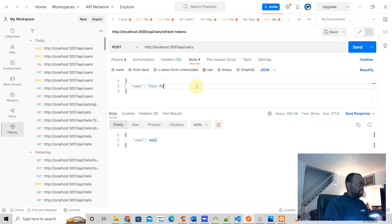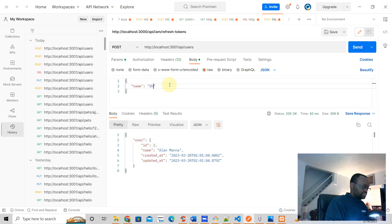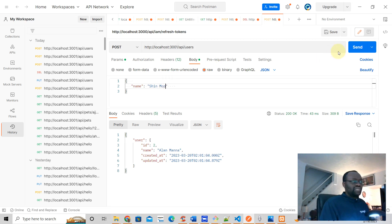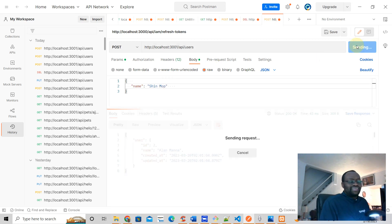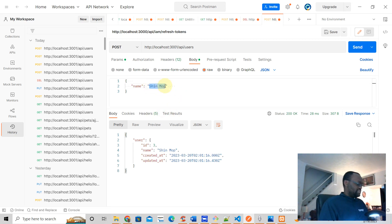We can add any name we want now. Let's try 'Alan Mana' — there's the record, id number 2. And we can try 'Shin Mop' or whatever. So there you have it — it's working.